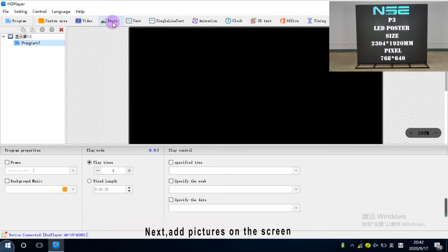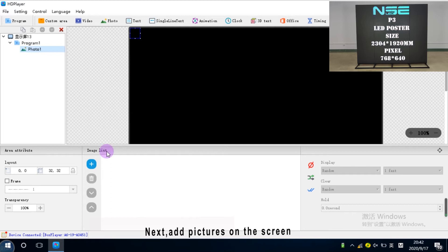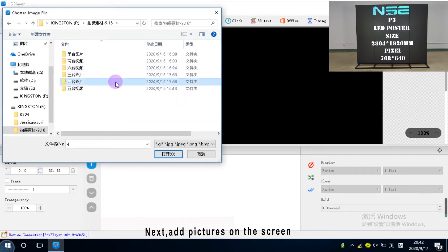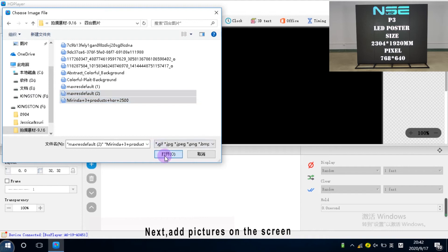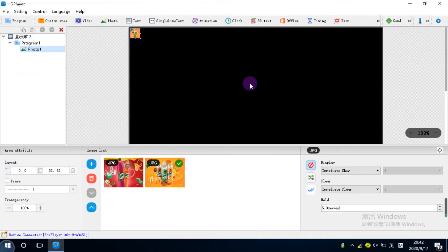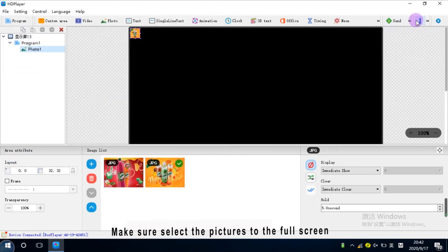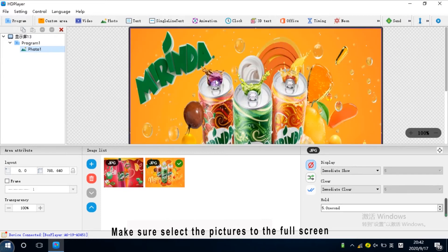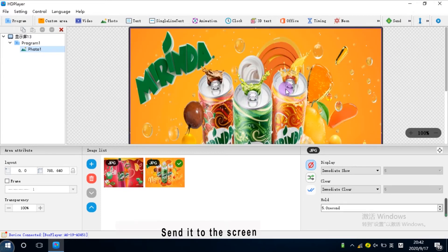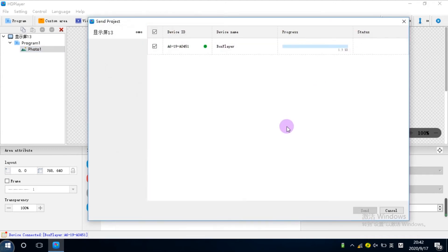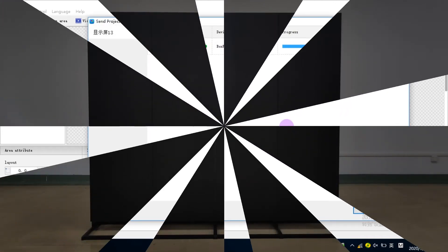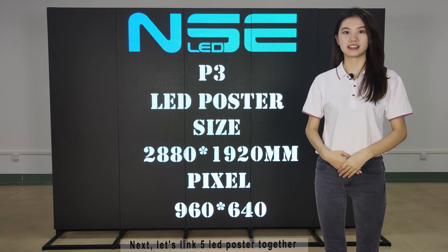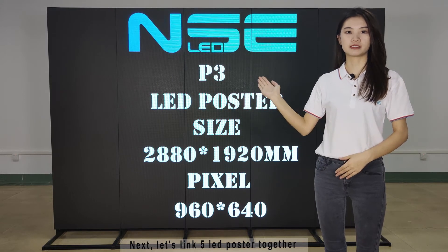Next, add pictures on the screen. Make sure to select the pictures to the full screen. Send it to the screen. Next, let's link 5 LED posters together.